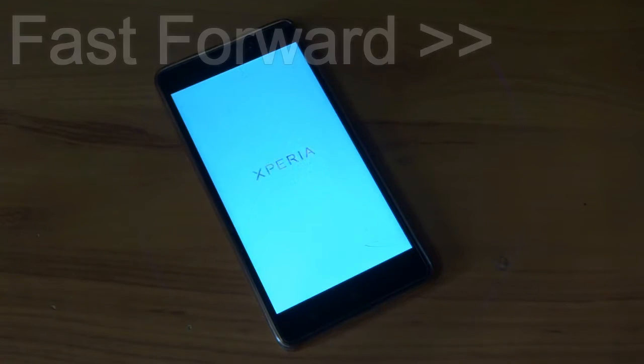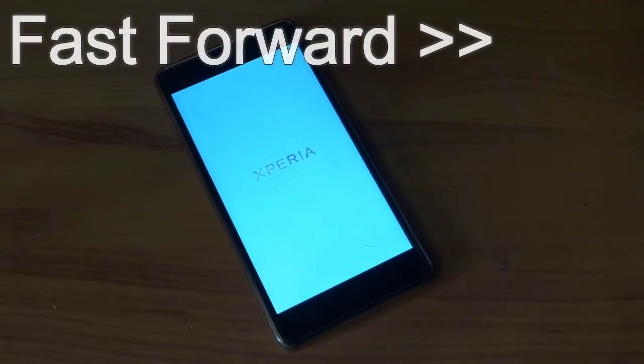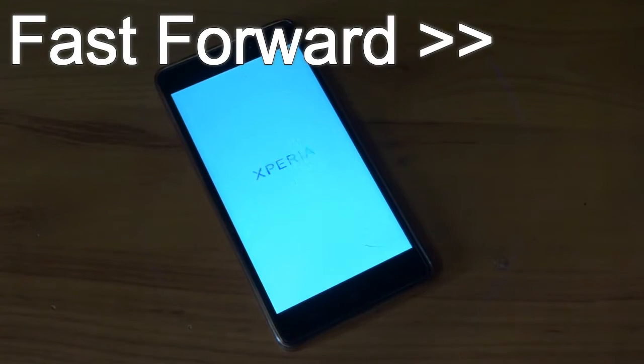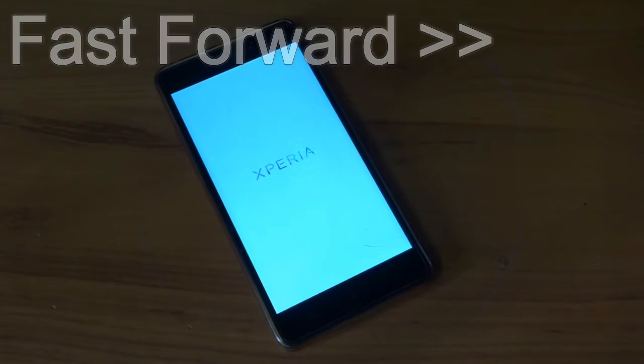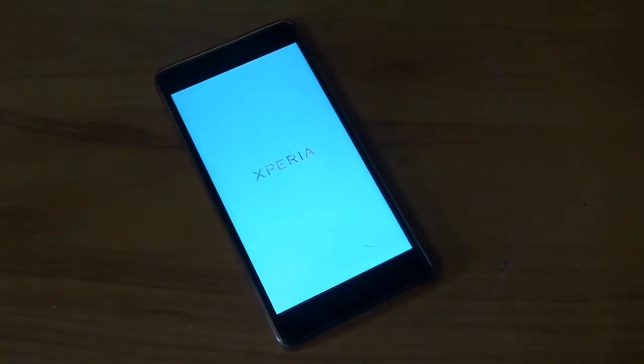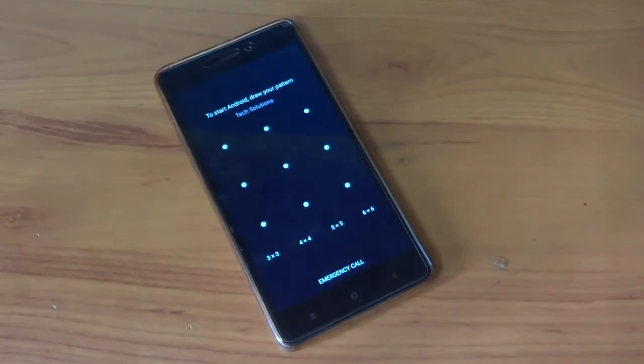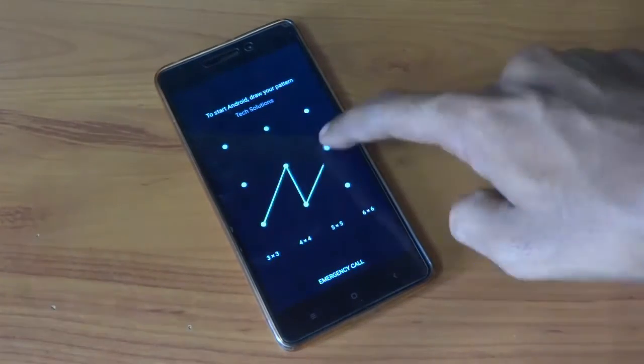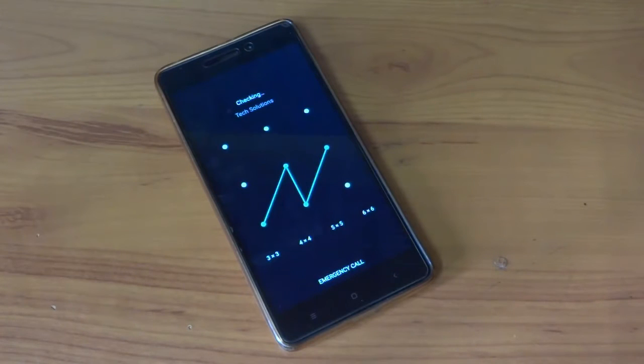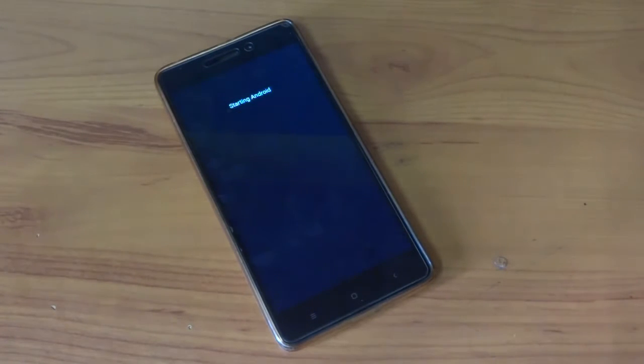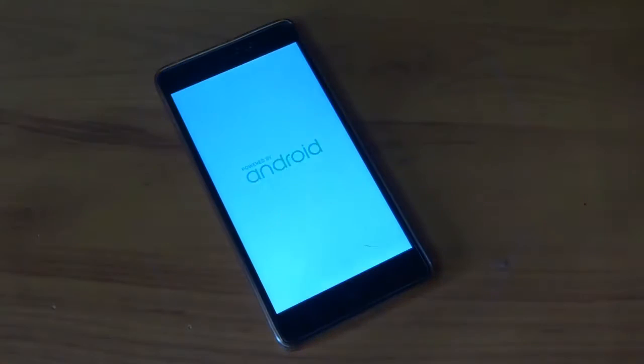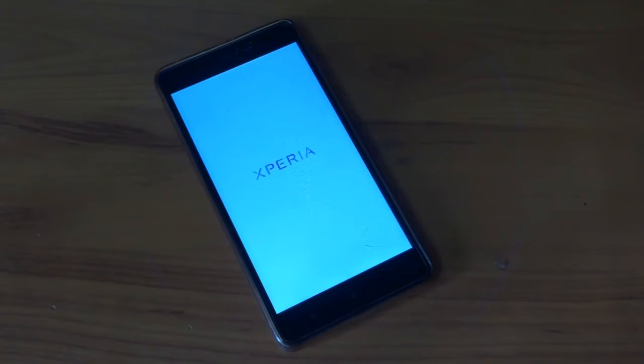As you can see, Xperia boot animation over here. I'm fast forwarding the video. If this takes a while to boot up then please be patient, it will take a while.